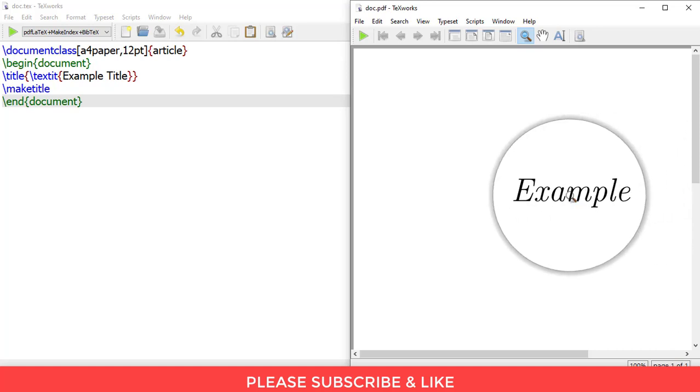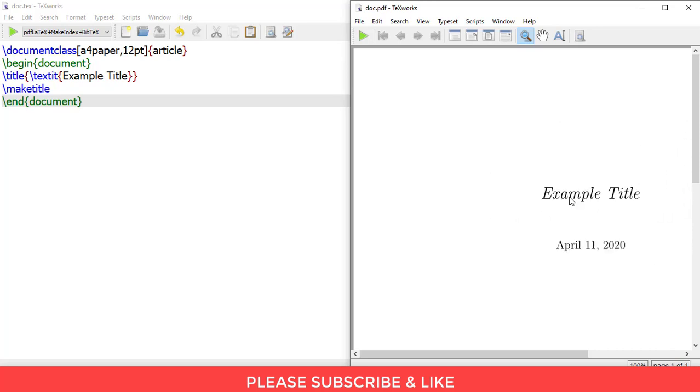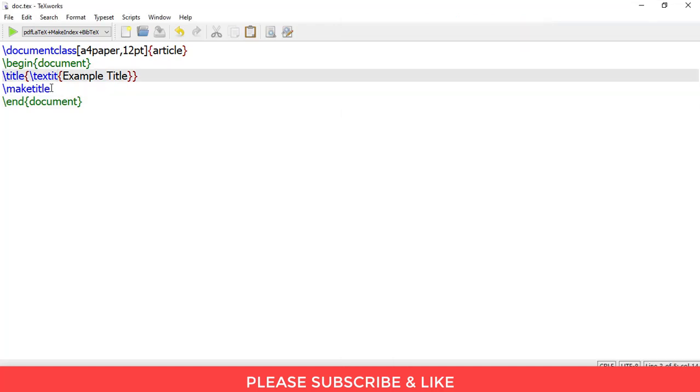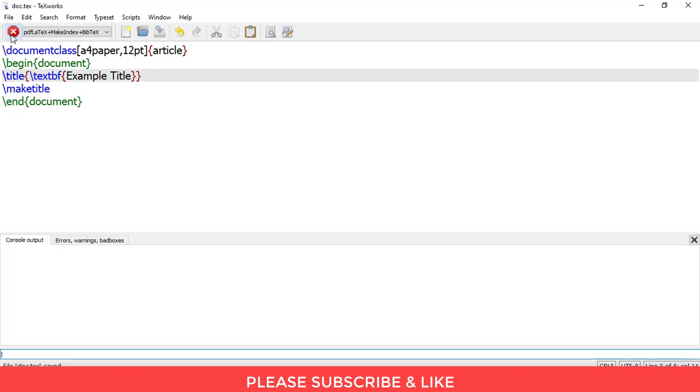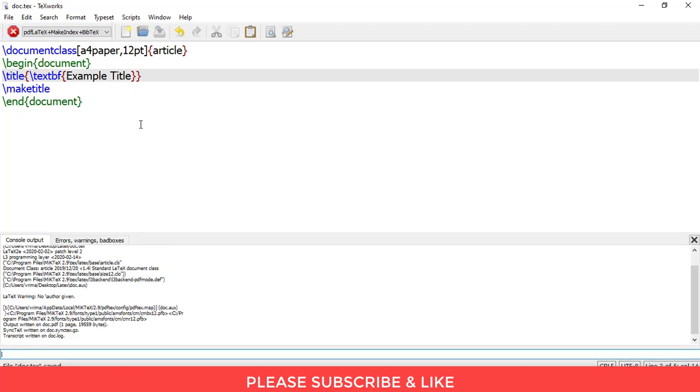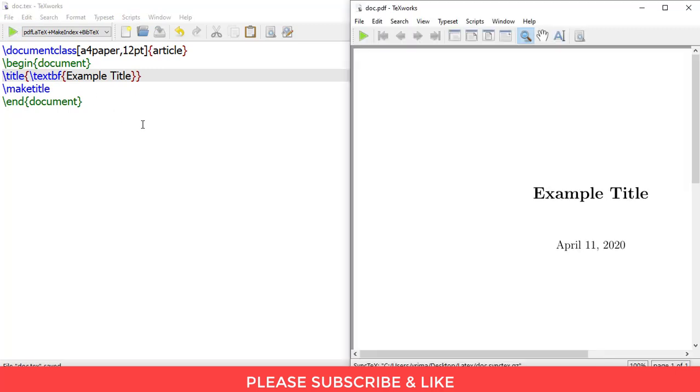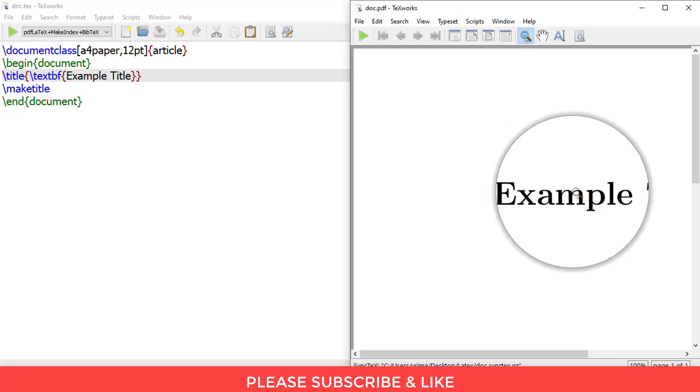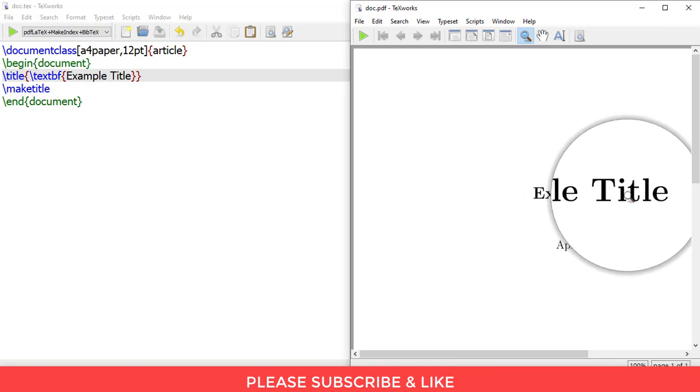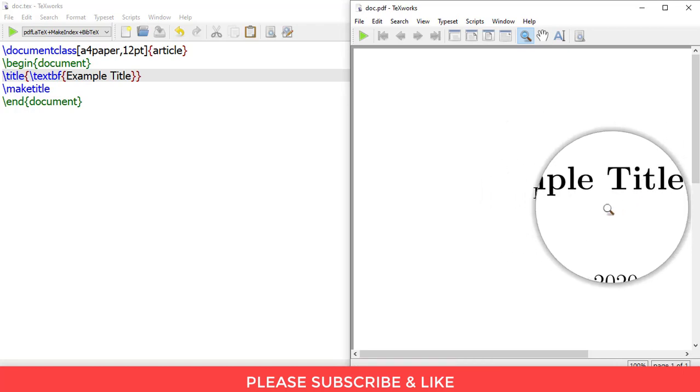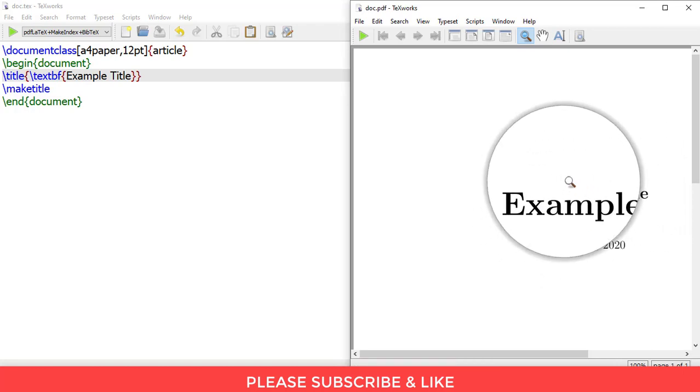And similar is the case with bold. I'll be just writing \textbf and let me just render this. So here you can see that the title is now bold. So this is the way to do it.